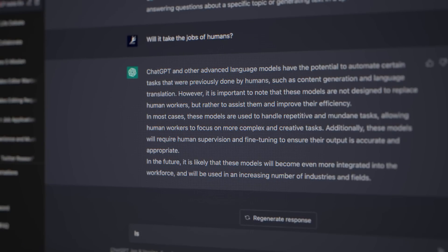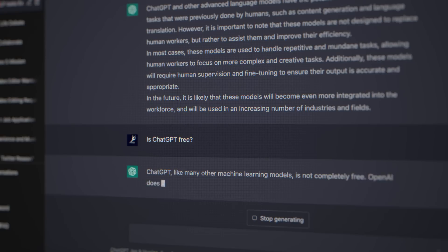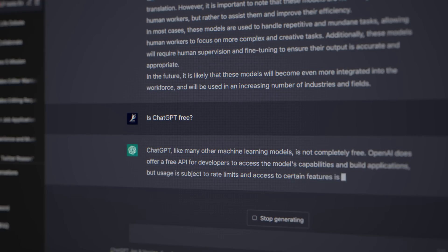OpenAI charges developers a penny or slightly more to generate 20,000 words of text and about two cents to create an image from a written prompt.